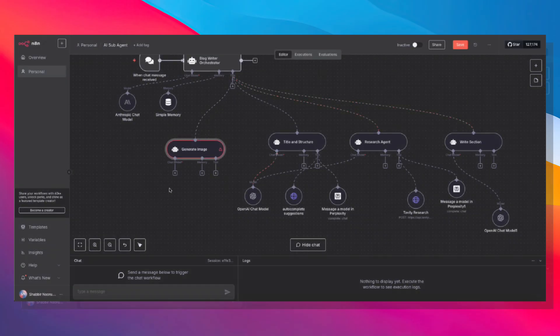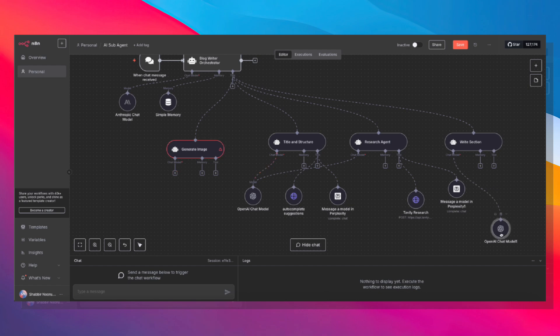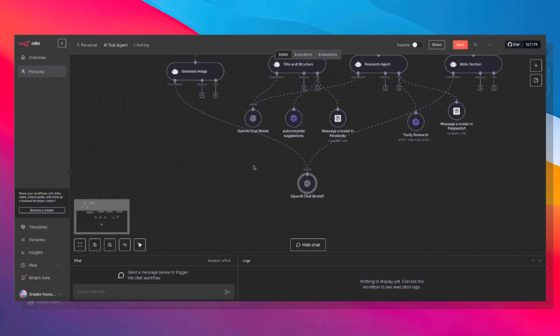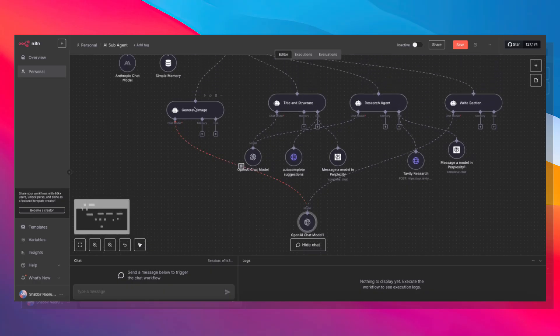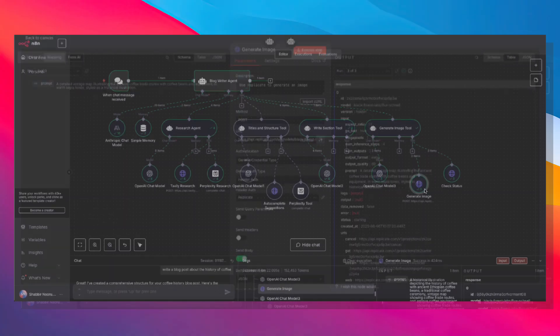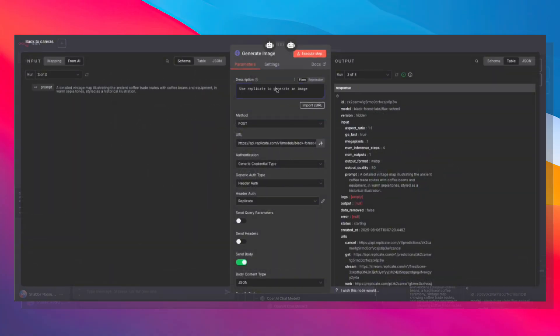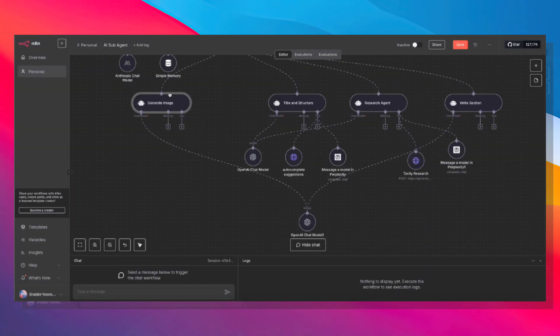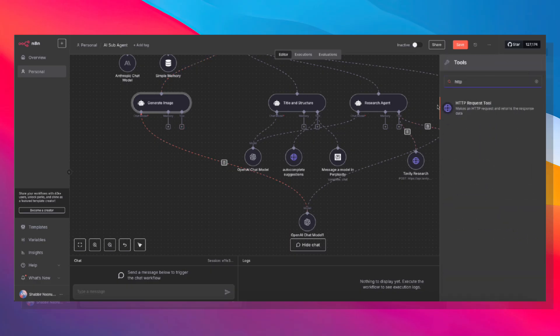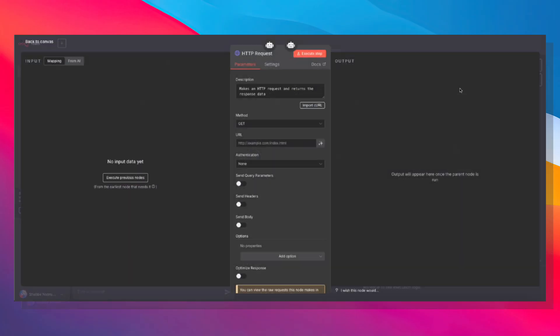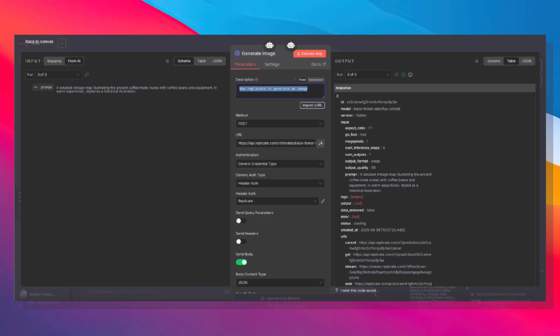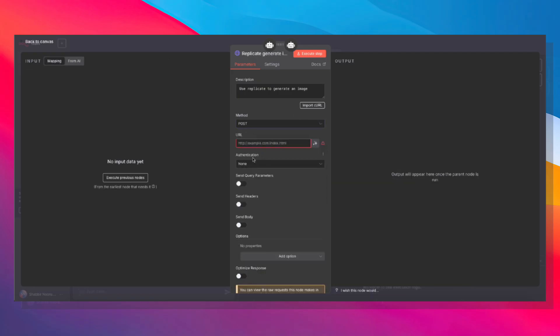Now to this, we also need to give a chat model. We can use 4.1 nano here as well. And we need two tools this time. So the first tool is generate image. Use replicate to generate an image. That's the description. Let's go ahead and expand that. HTTP request, use replicate to generate image. The method is POST, which is important. Here is the URL. Now this is for the Flux Schnell model, but you can certainly use any model that you want. Flux Schnell is the cheapest, which is good for demonstration. Obviously for production, you may want to use a slightly more advanced and more expensive image generation model.